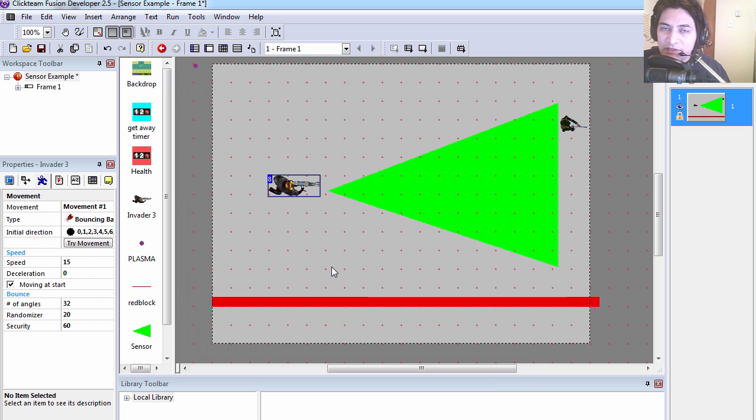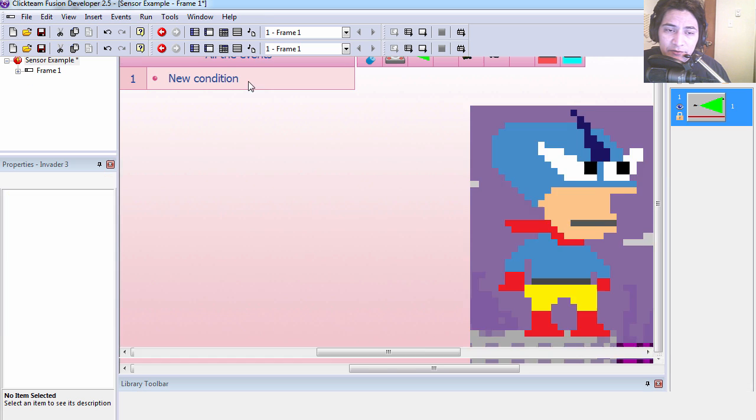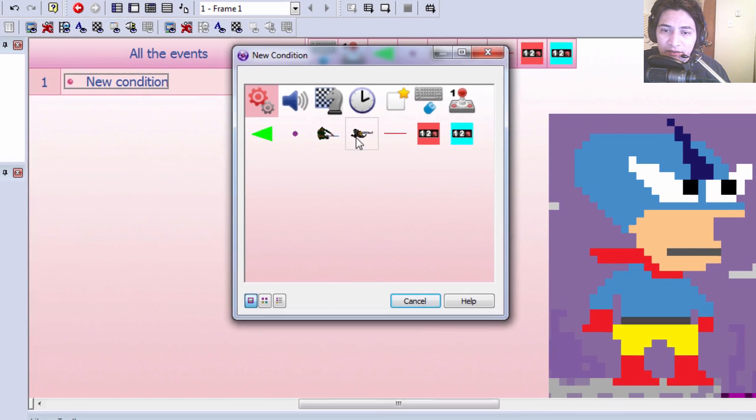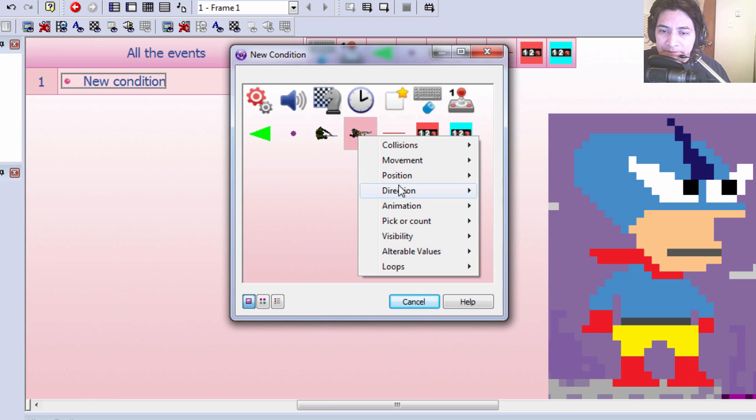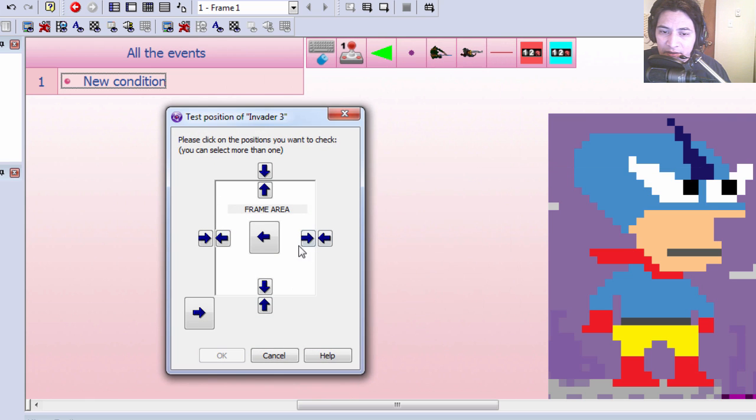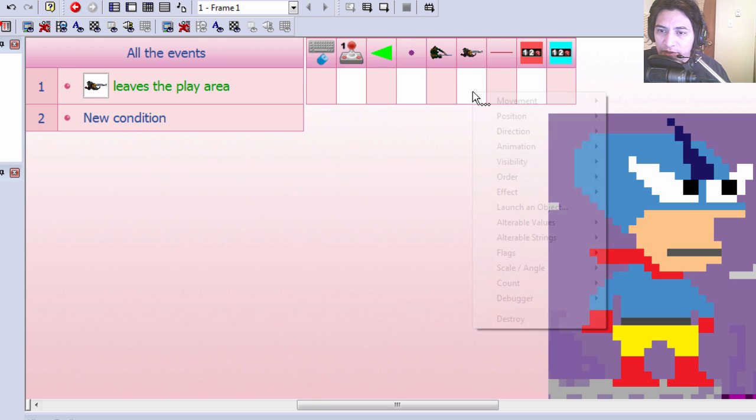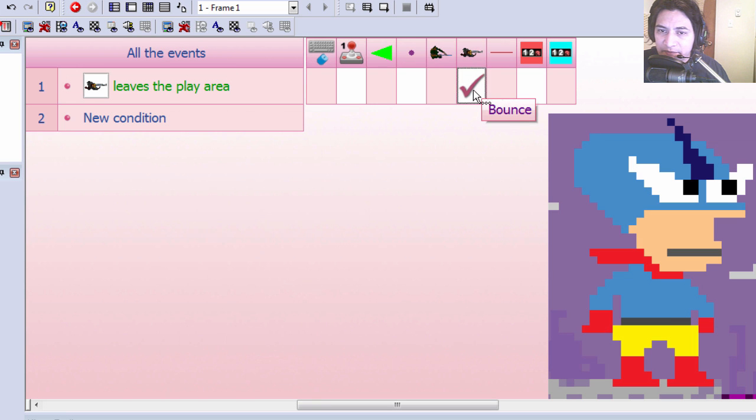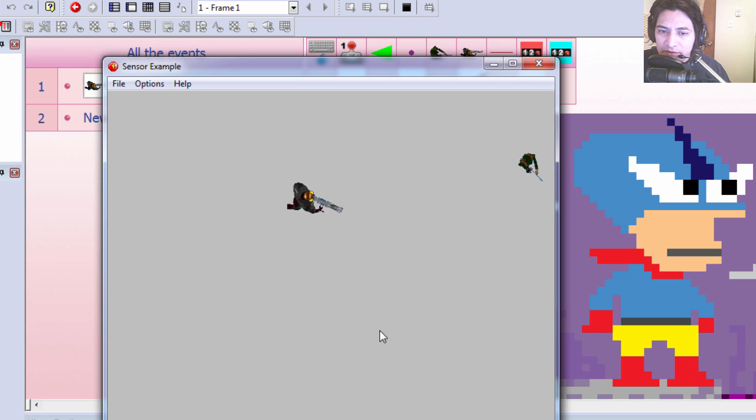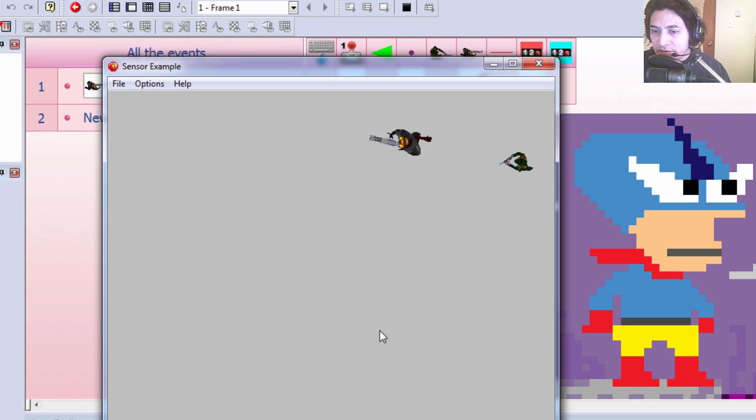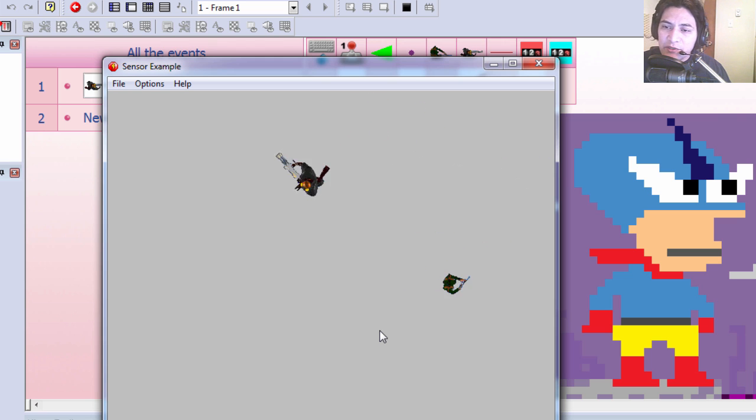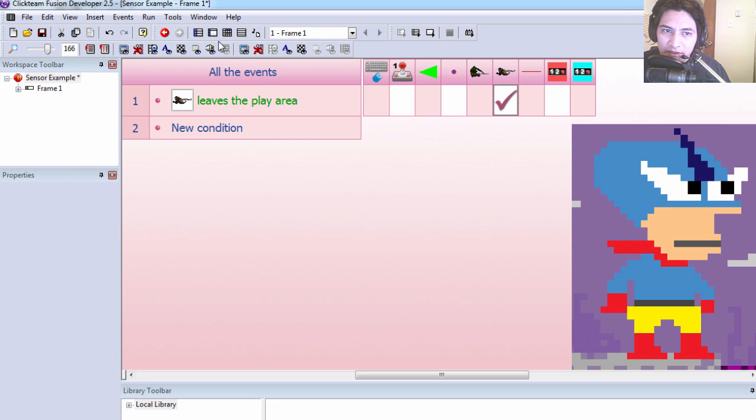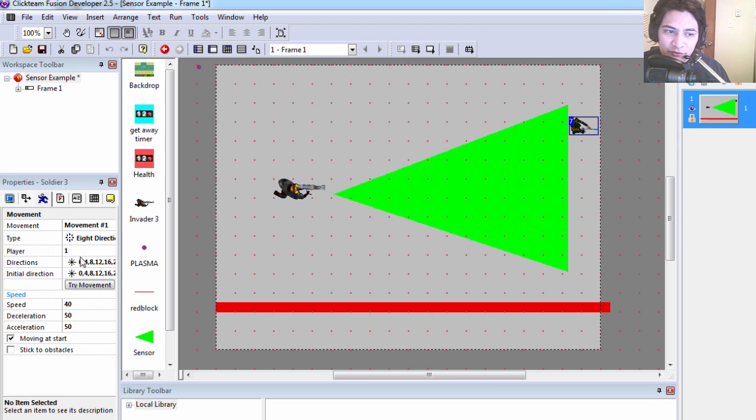If you're on the frame you'll notice that it randomly selects a direction for it to go. Let's go to the event editor. If the invader leaves the play area we are going to make them bounce. Let's try it out. You can see that works not too bad.